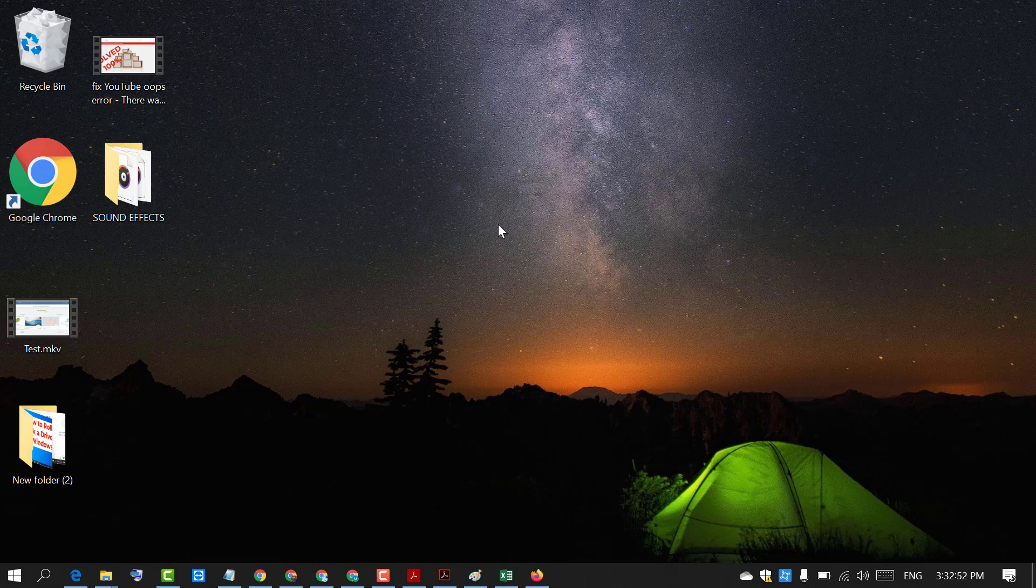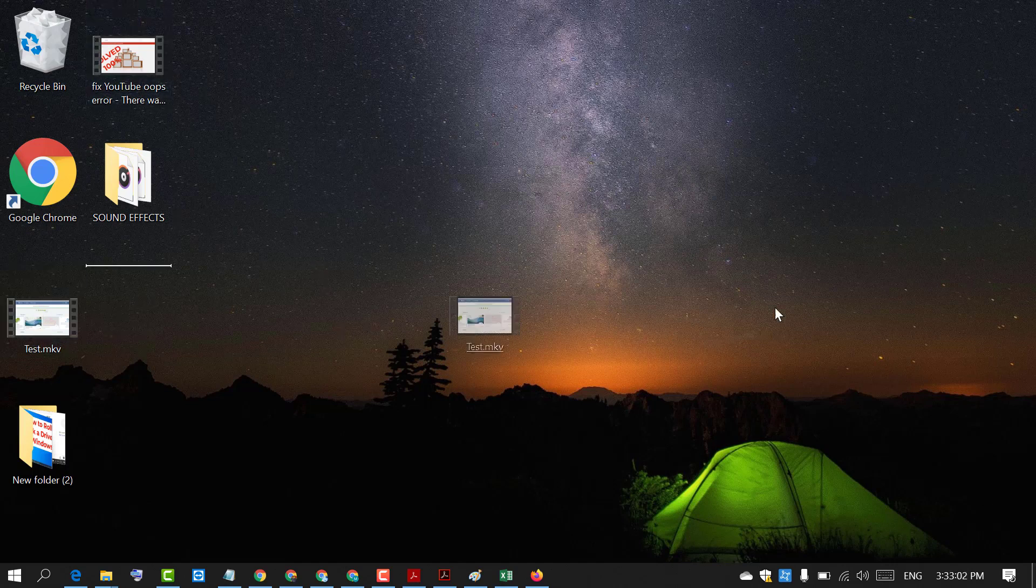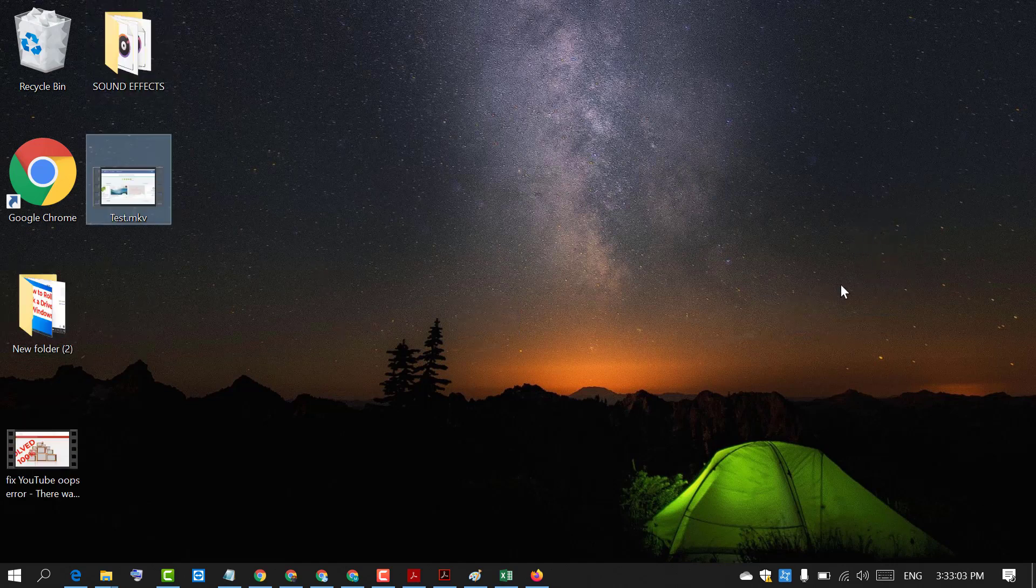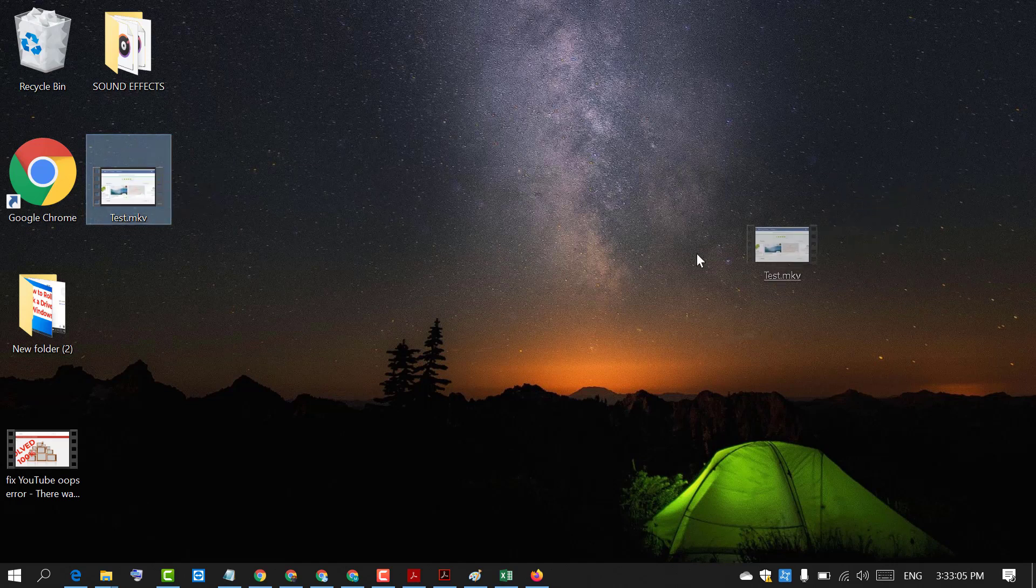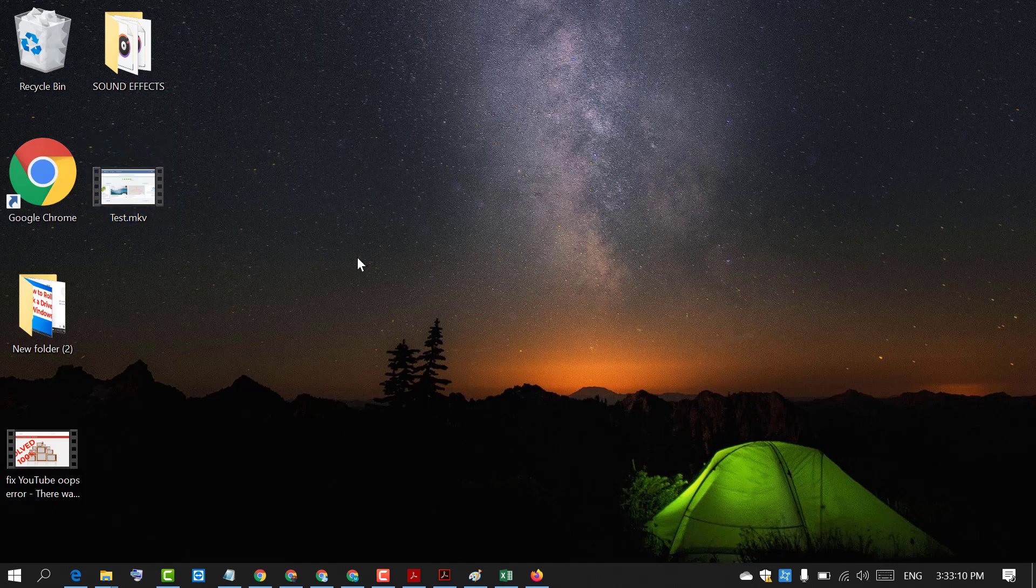So friends, if you try to move any icon or folder and you want to put it anywhere, you will not be able. Like I want to try this video to put here but I am not able.